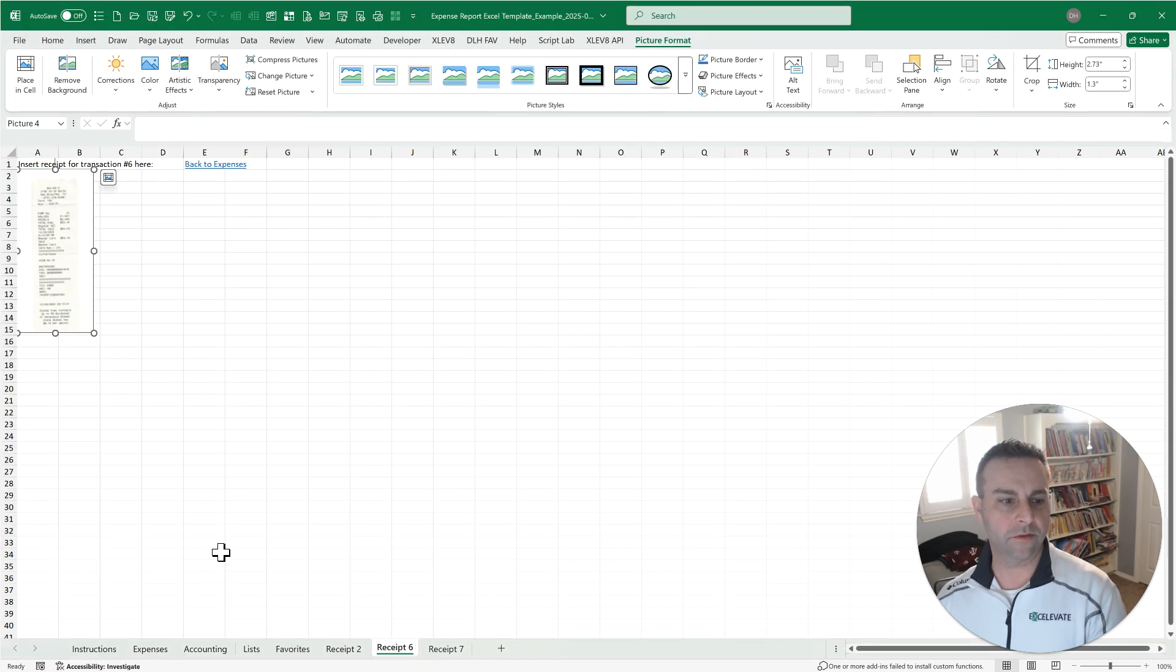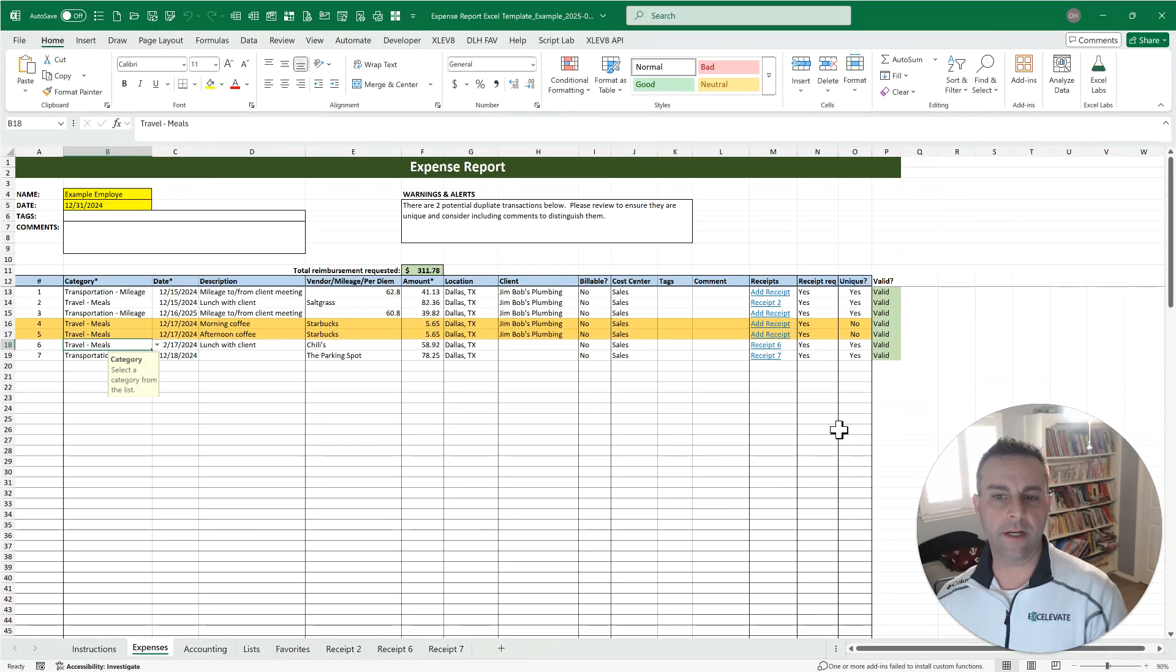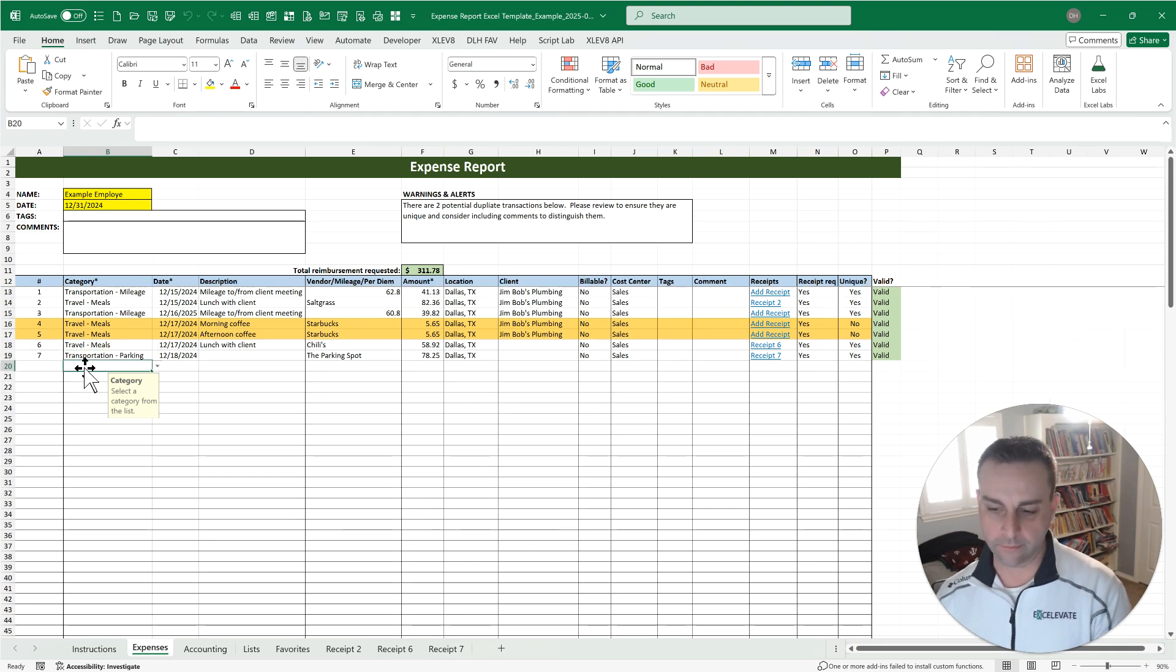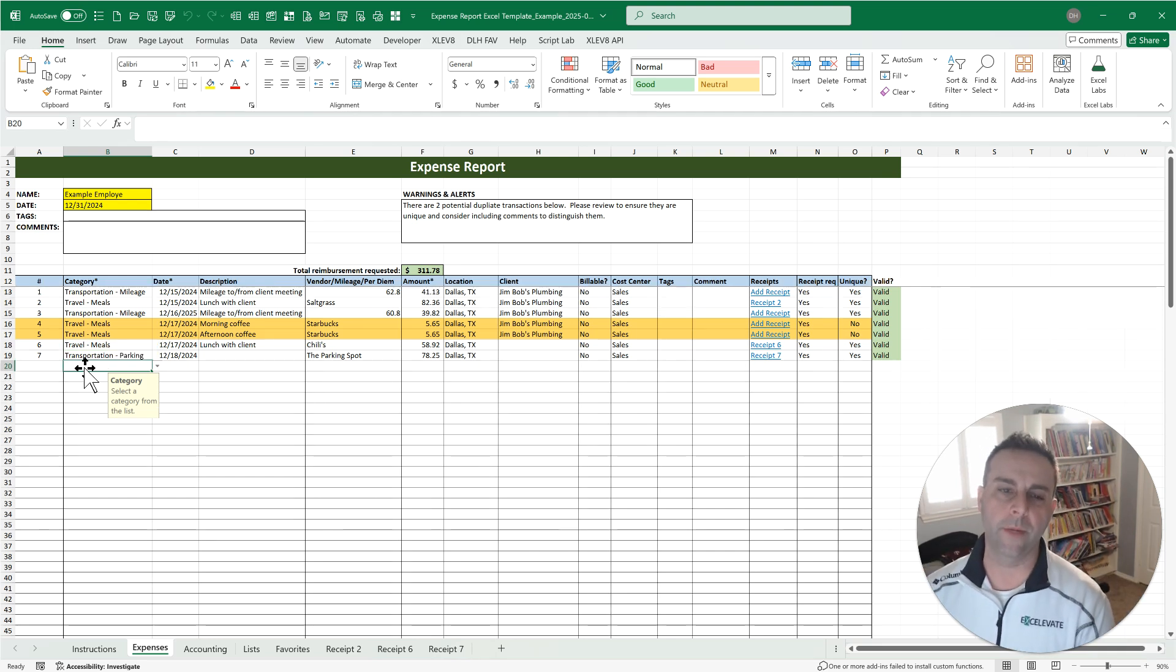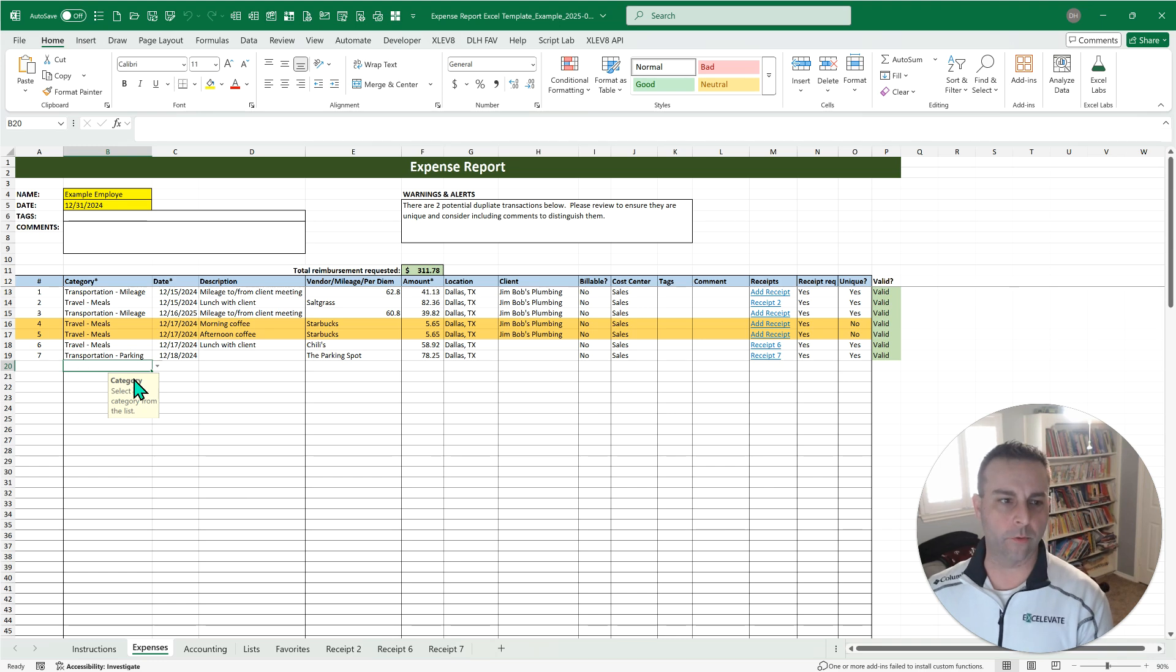There's our Chili's receipt and we can come back over here and now that one is valid as well. So validation guiding you, that is huge for making sure you don't replicate errors down. I've been using that for quite a while and I love it.